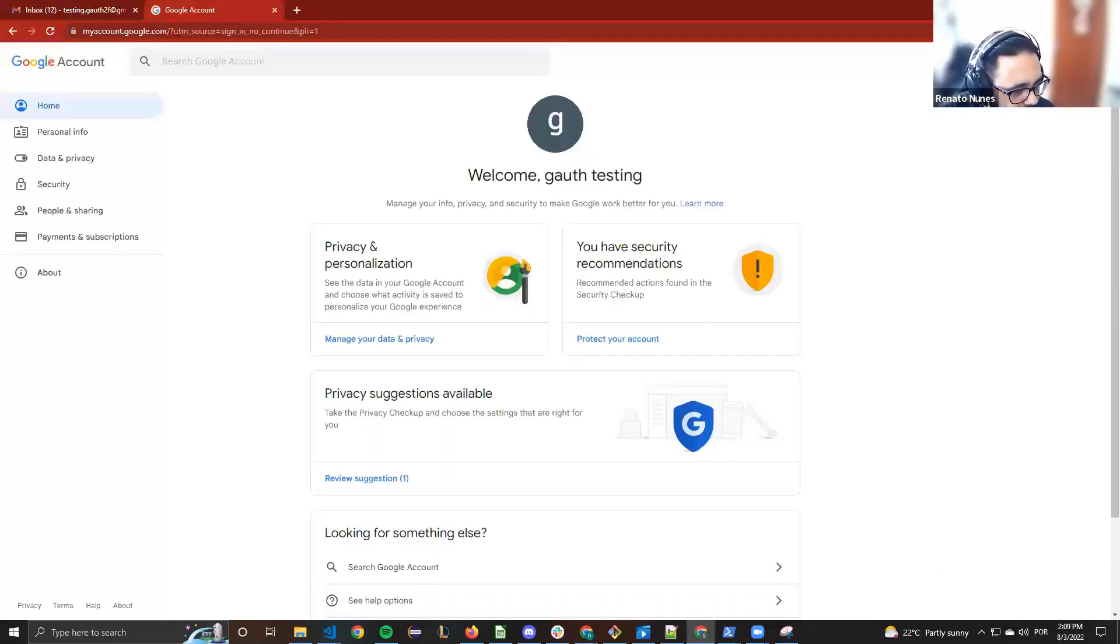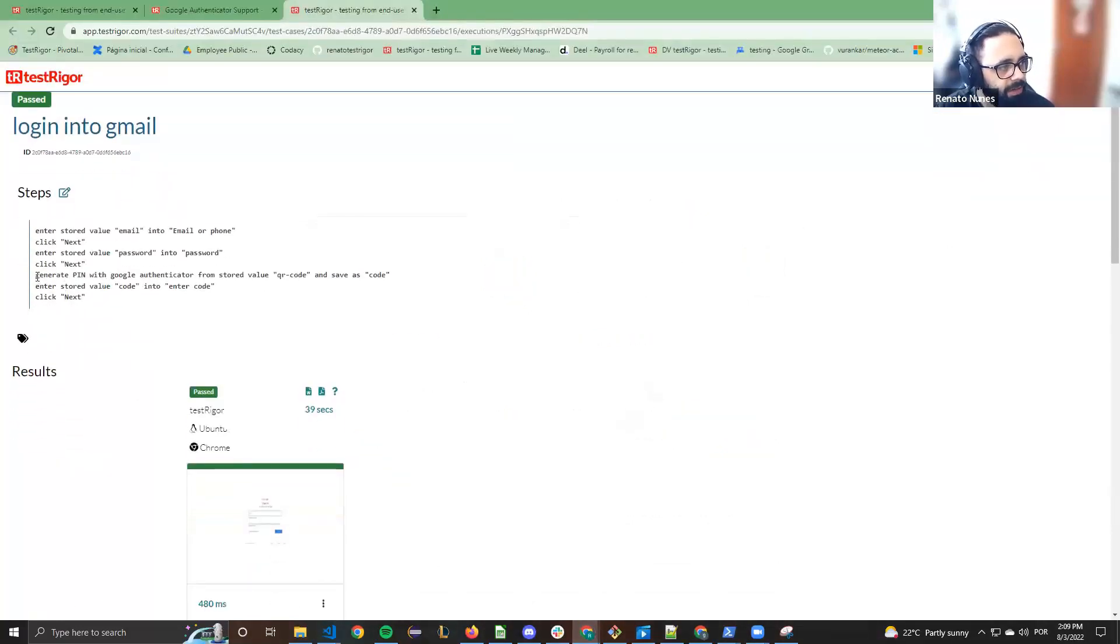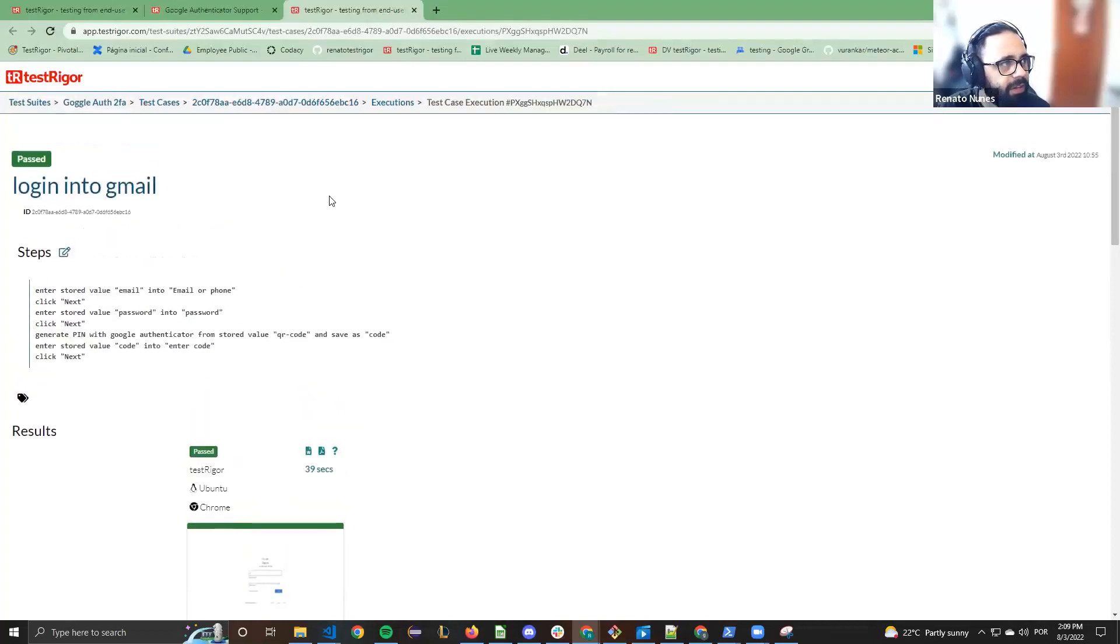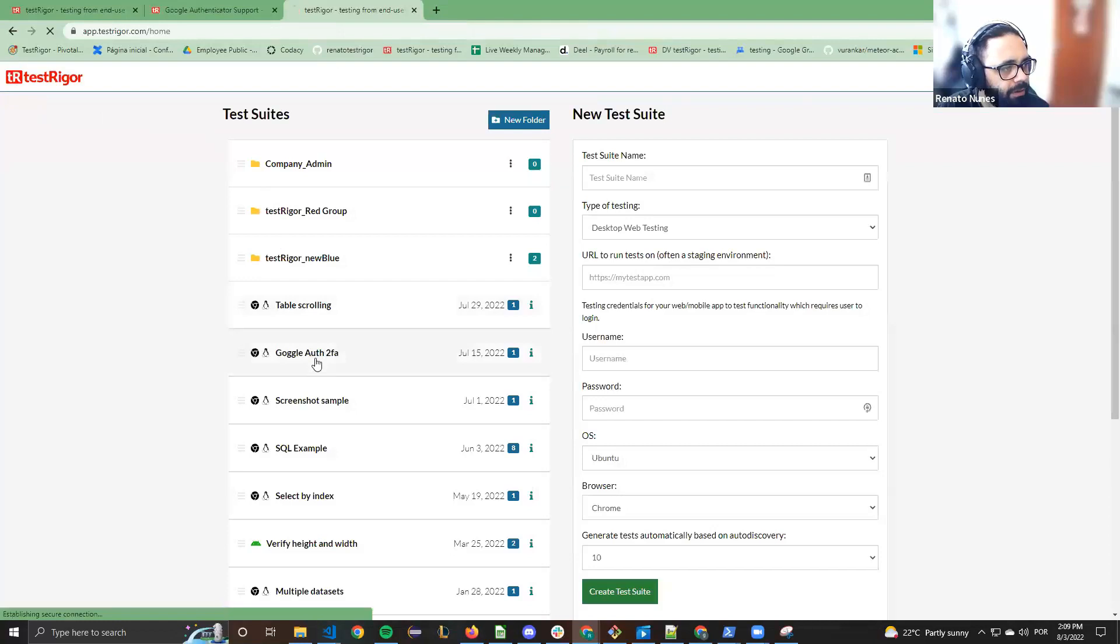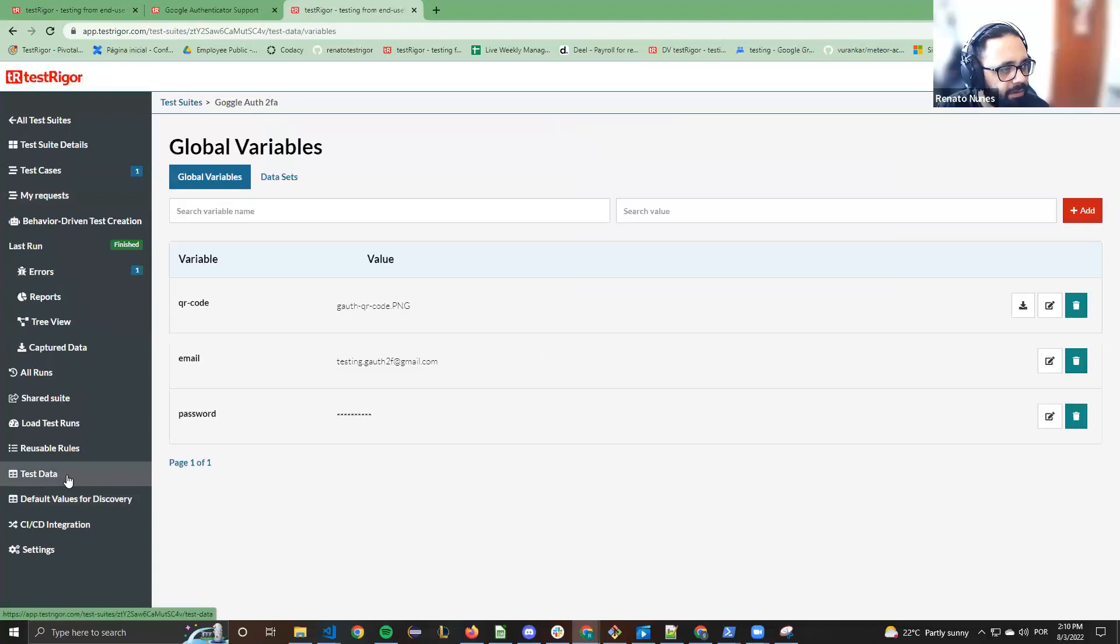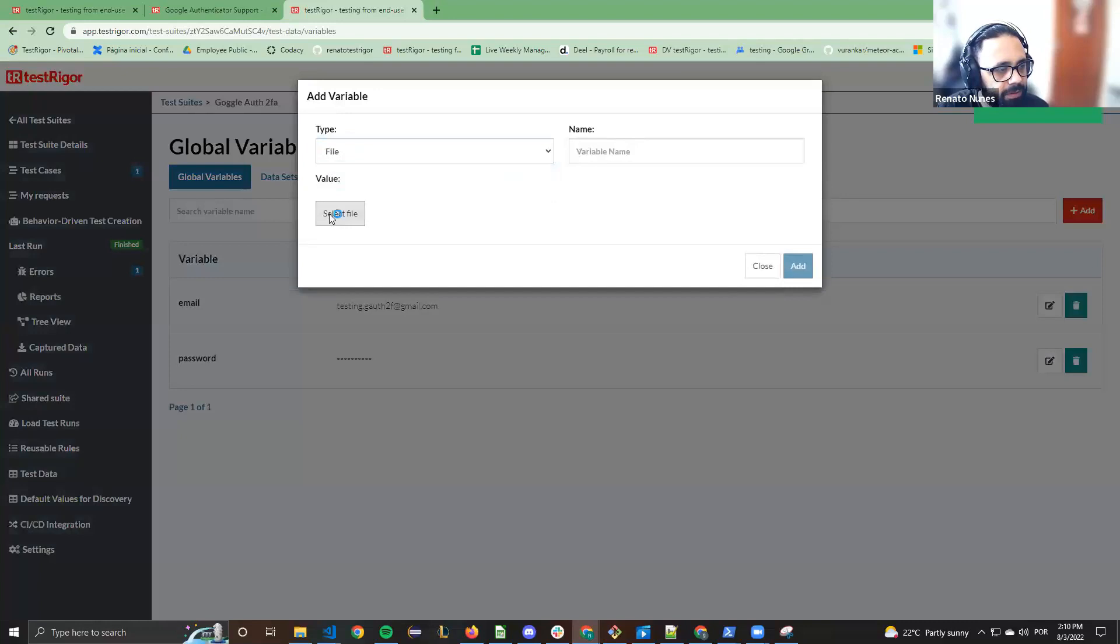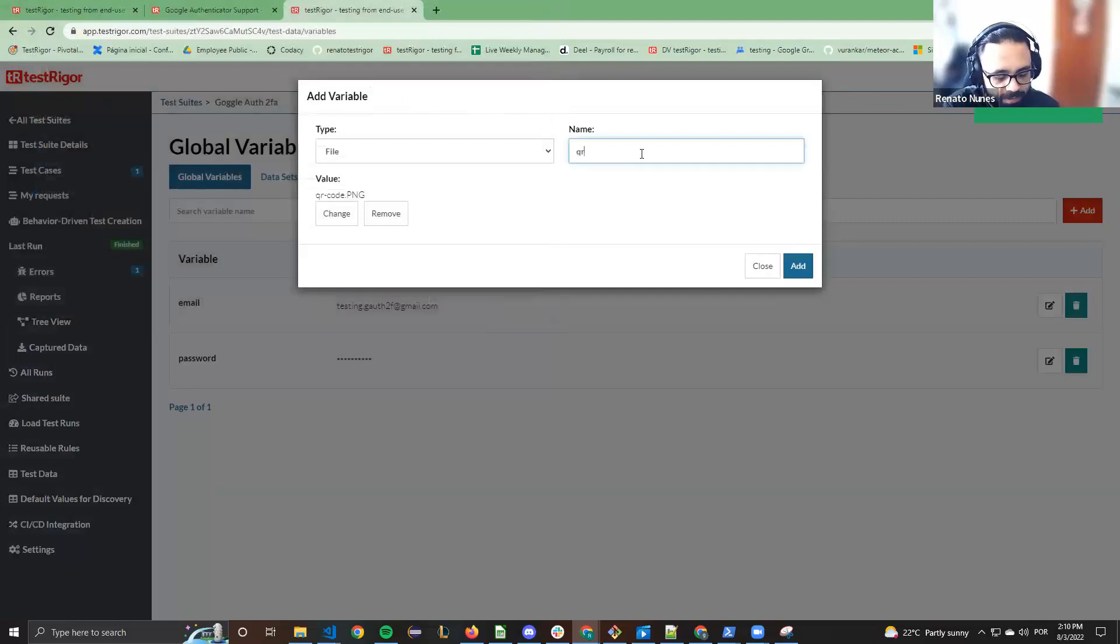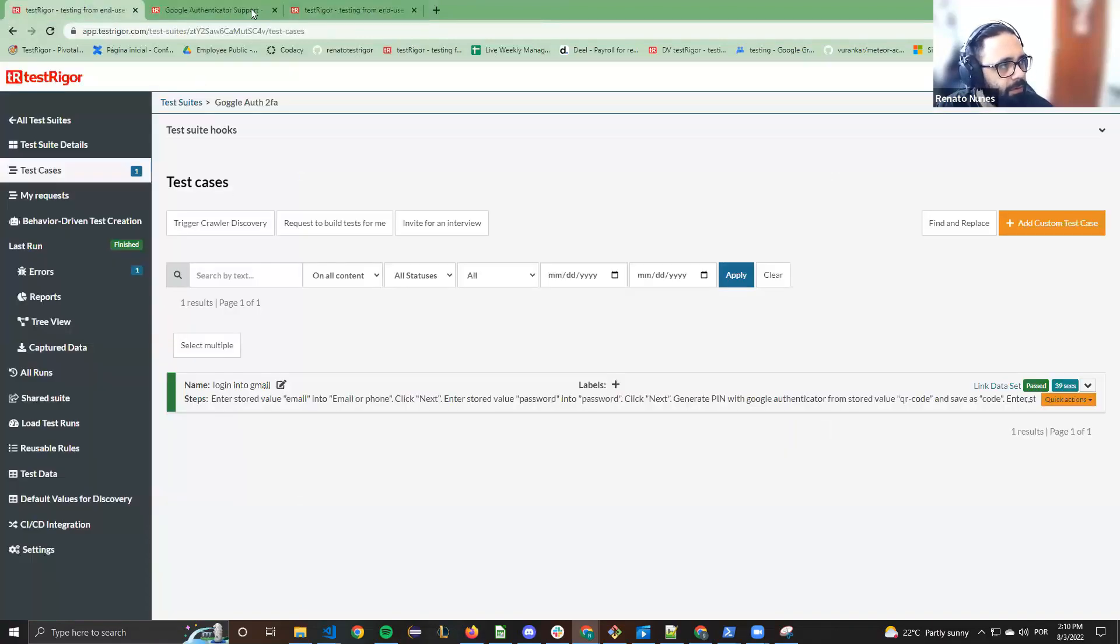With this code generating with Google Authenticator, we simulate the app reading the QR code. Let me show you how to configure it. Here in test data, you can upload the QR code. I can remove and add another, upload a file, QR code.